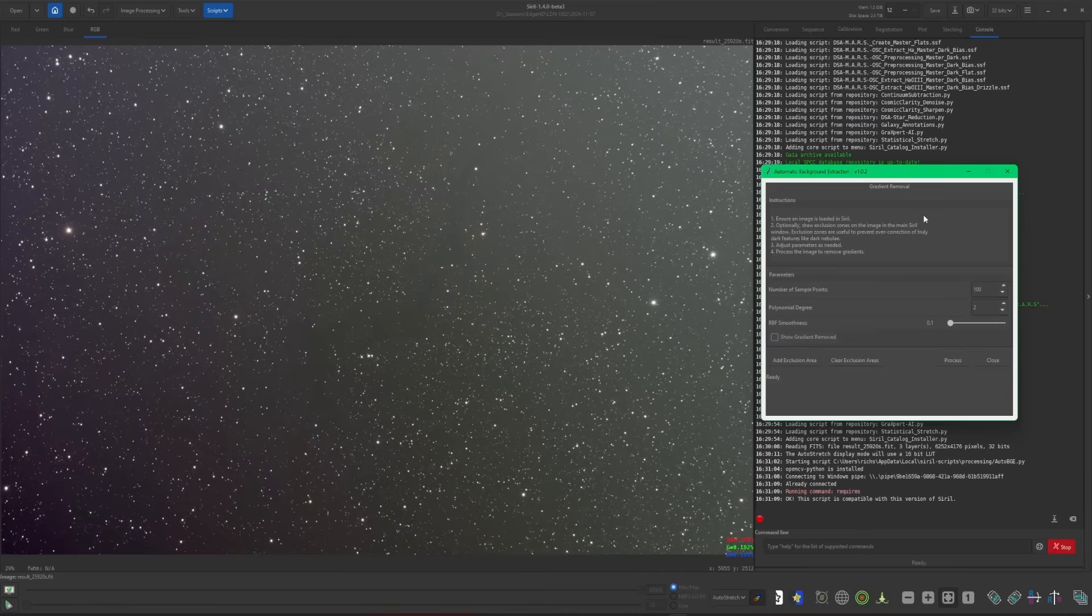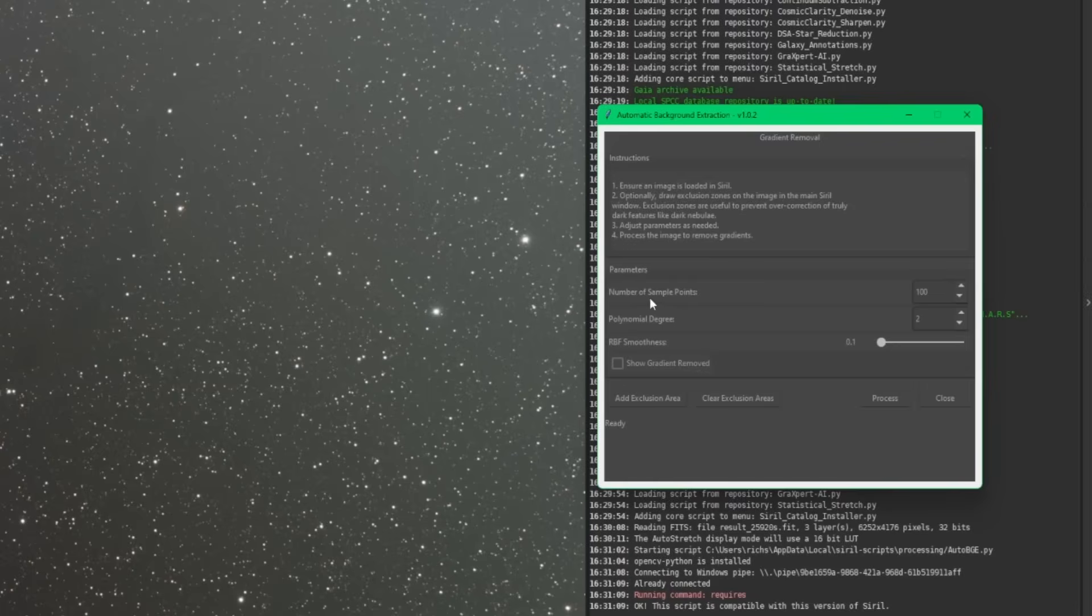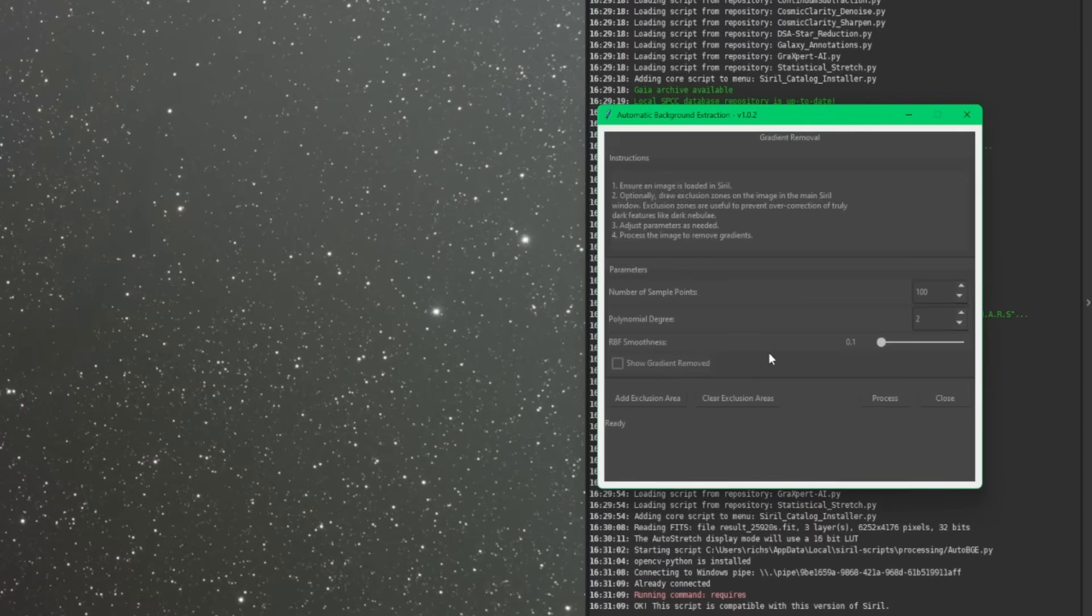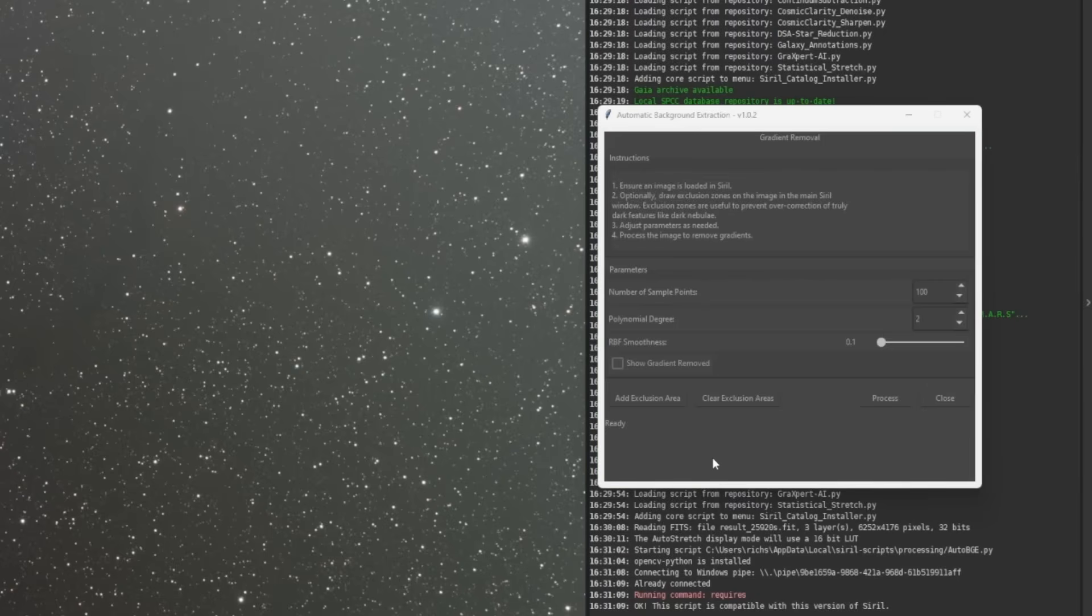Now, as far as settings are concerned, up in the parameters, we have number of sample points, which defaults to 100, polynomial degree defaults to 2, and the RBF smoothness defaults to 0.1. And this is truly one of those instances where the default settings seem to work almost all the time. I'm sure there's going to be instances when you need to make some adjustments. But a handful of different data that I've ran this through, I haven't had to tweak these settings at all.